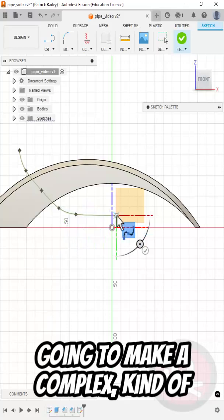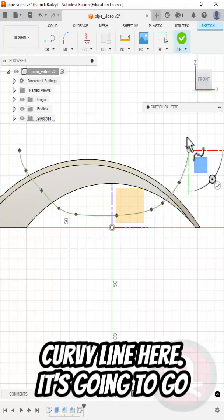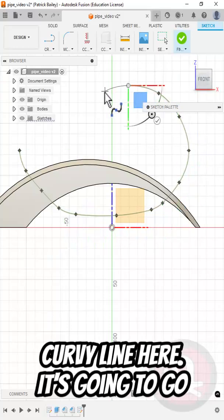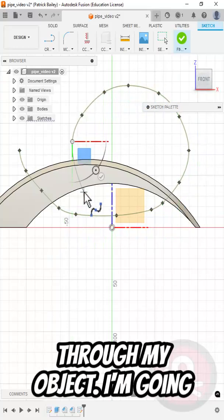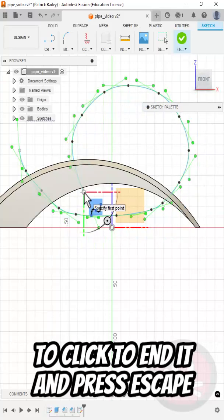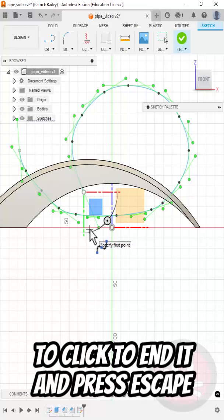And now I'm going to make a complex kind of curvy line here that's going to go through my object. Double click to end it and press Escape.